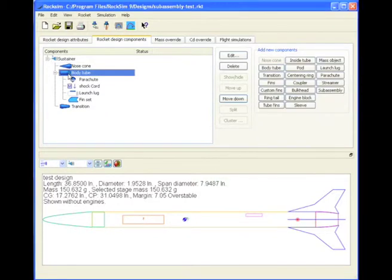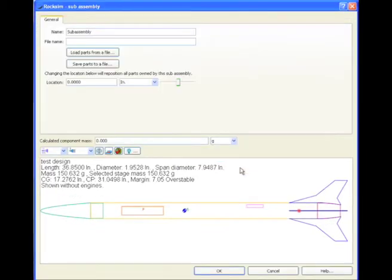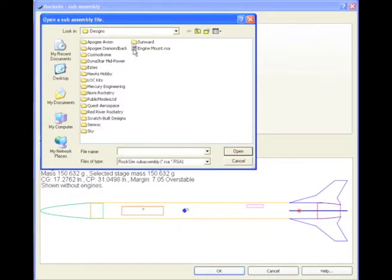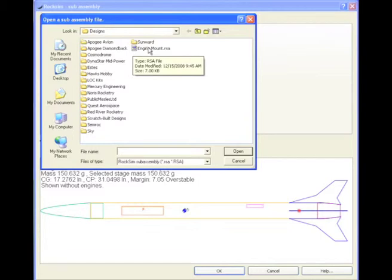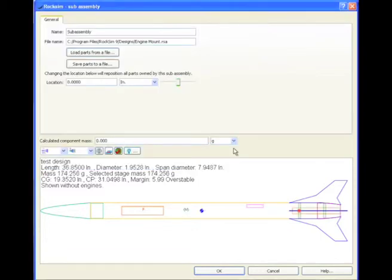And now I'm going to add it back. So hit the subassembly button. Say yes. And now we're going to load from a file. And there's our engine mount subassembly. Click open. And it loaded it right into the rocket.